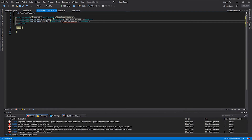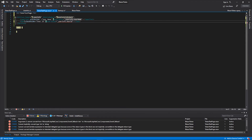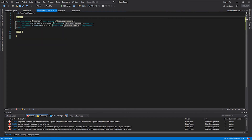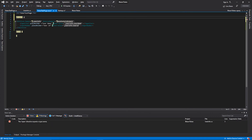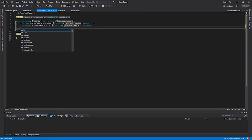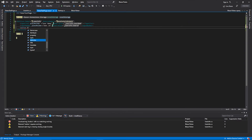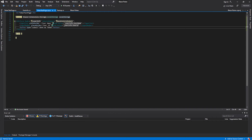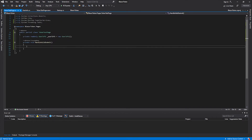The UserID field is an integer, but we defined an InputText which is meant for strings, so we need to change it to InputNumber. Now let's inject our LocalStorage service using the Inject attribute and name it localStorage for convenience. Finally, let's add a submit button and name it 'Save as Token'.